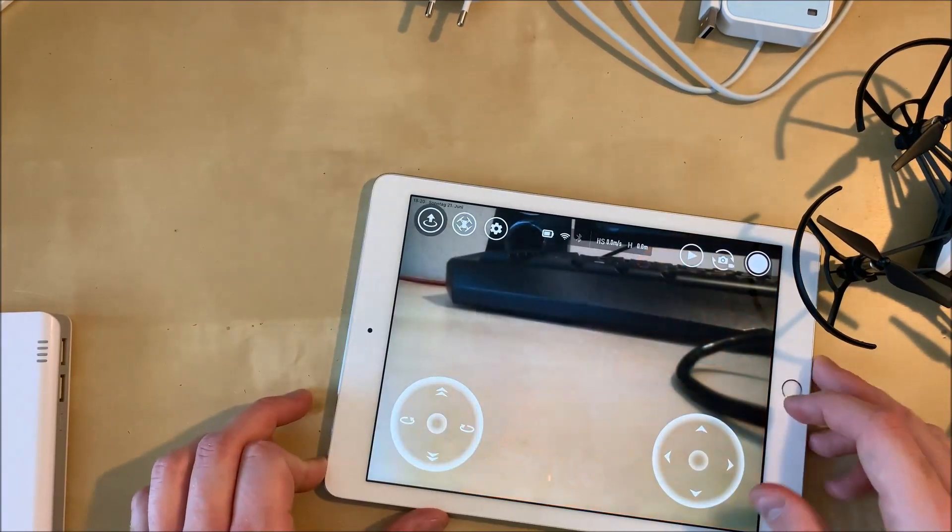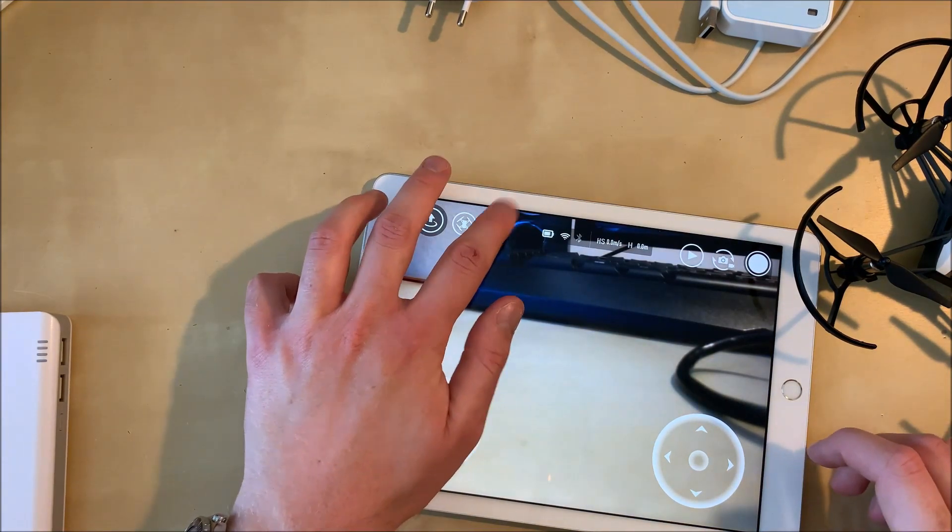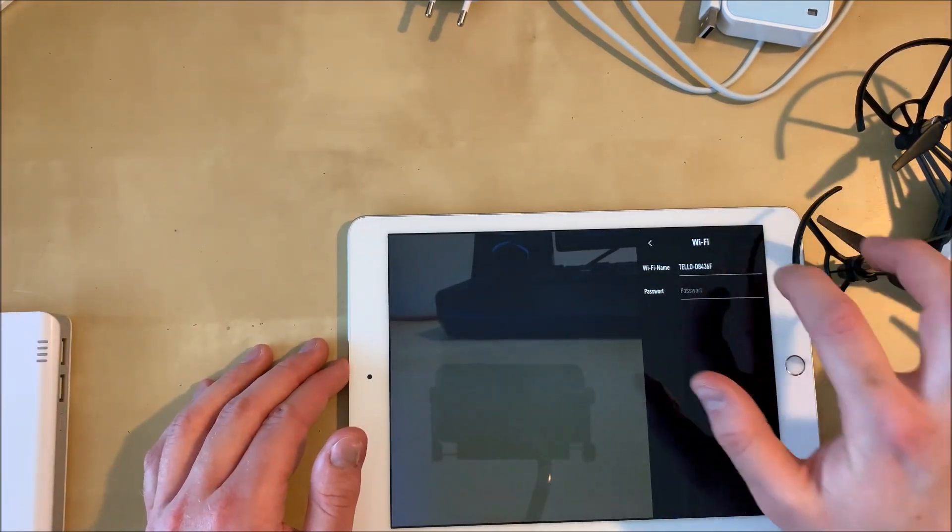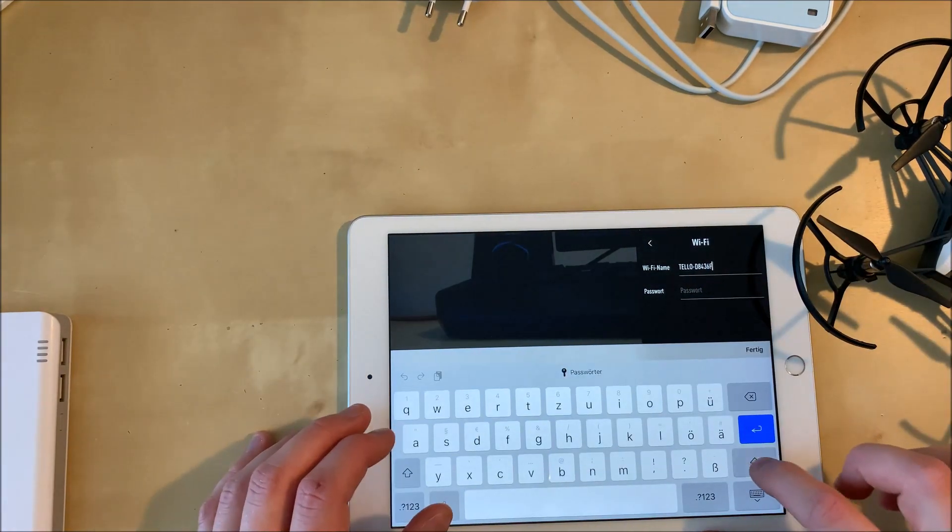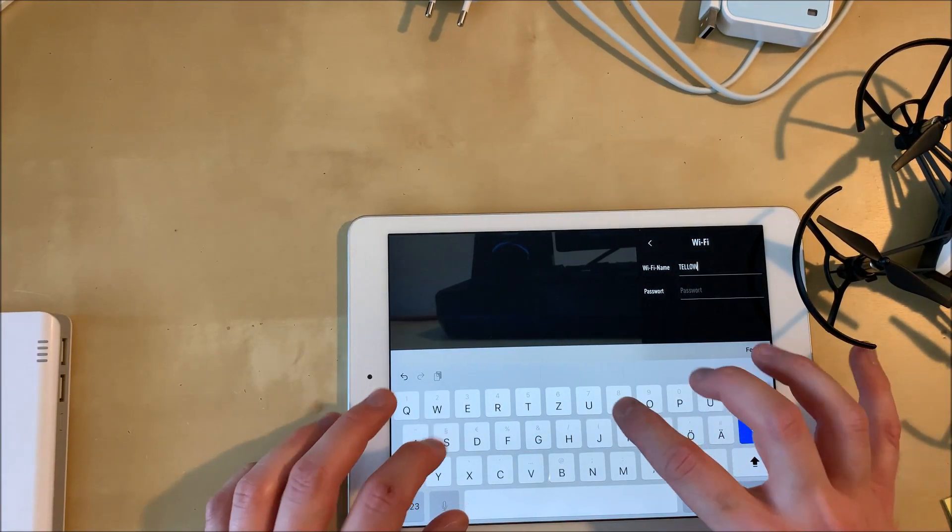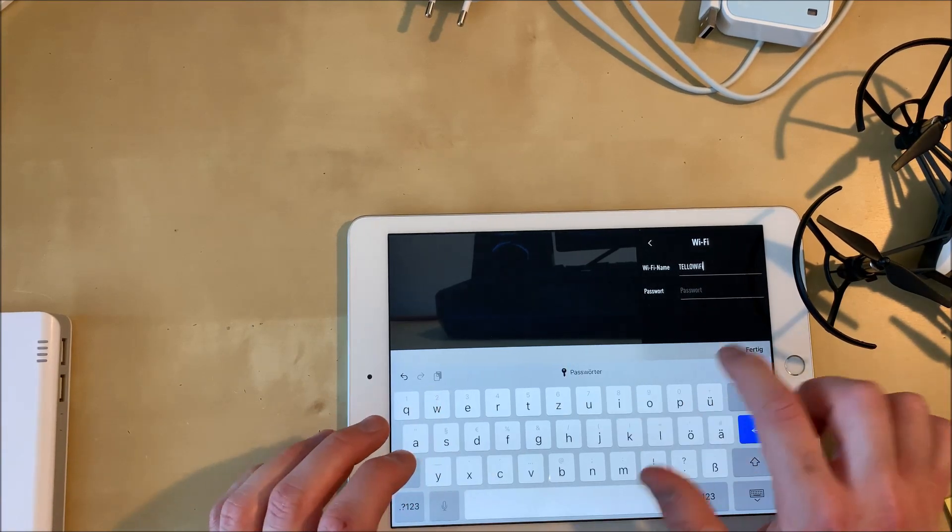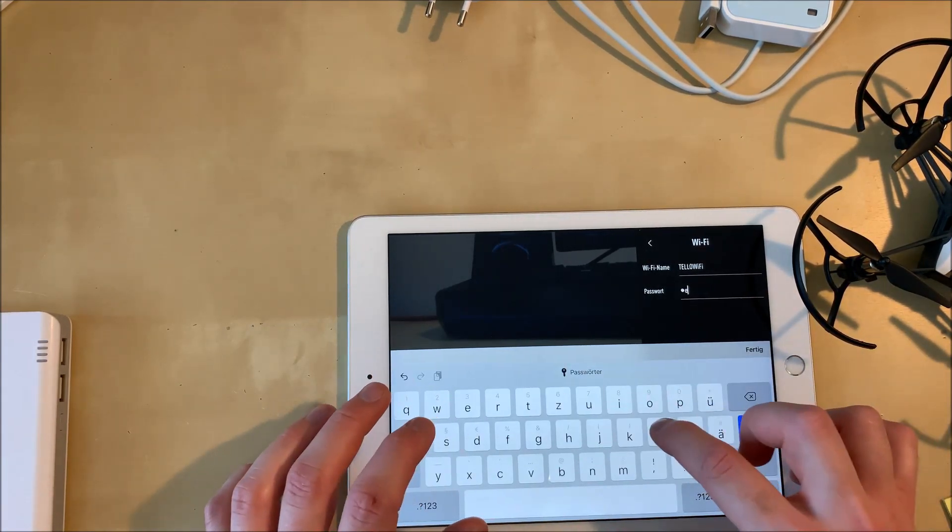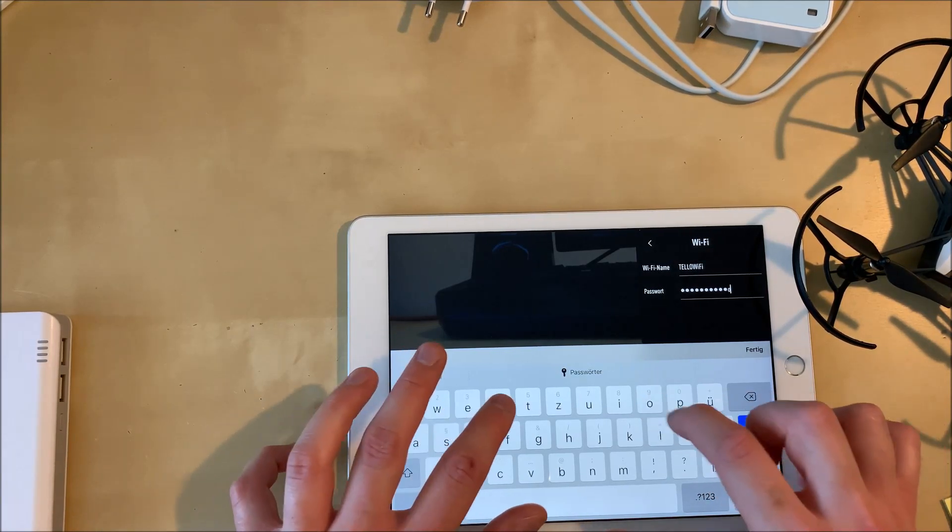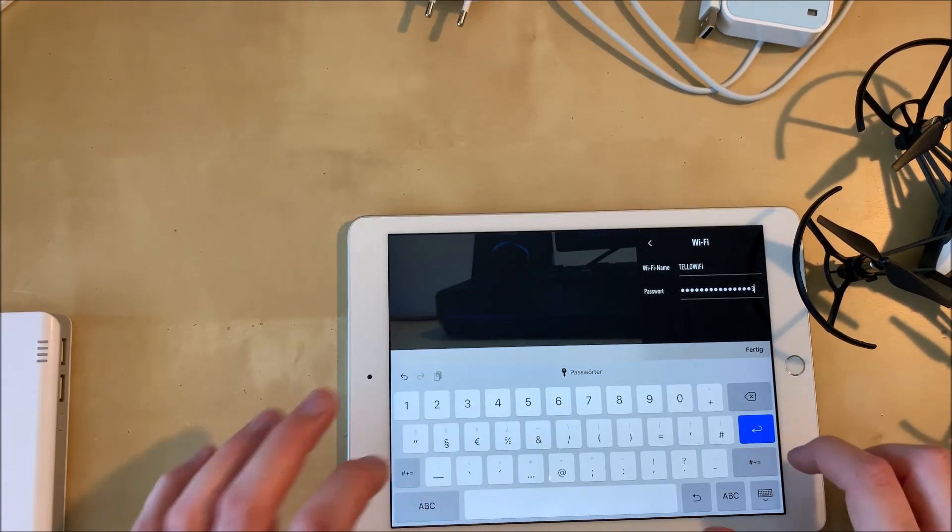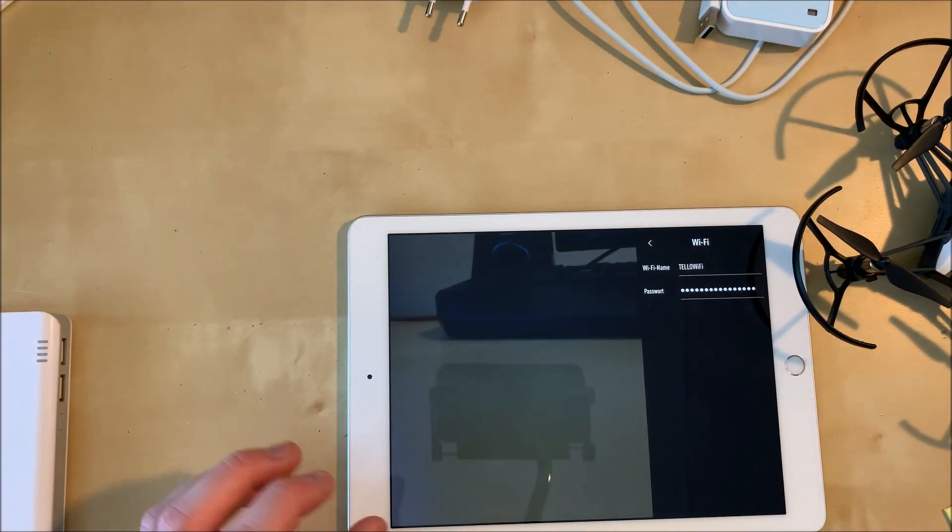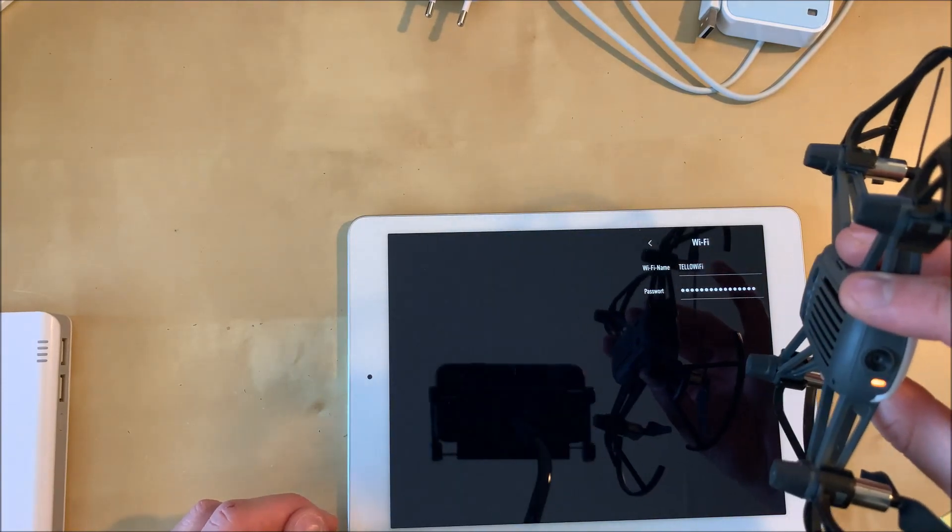So now we have to press the gear icon and choose Wi-Fi and we're going to set a new SSID, a new Wi-Fi name and a new password. Please make sure to use a Wi-Fi name without special characters because some repeaters, maybe also the TP-Link repeater, are going to get confused by the special characters.